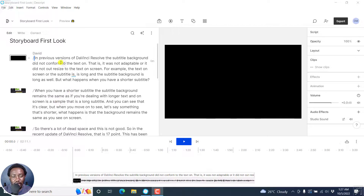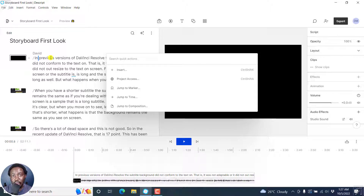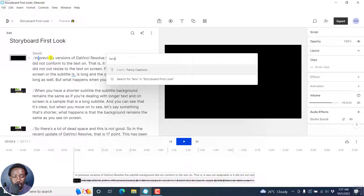In the classic version of Descript, adding fancy captions involved pressing Ctrl+K. It's still available because this involves bringing up the inspector and you can type in fancy captions and get the option to insert the fancy captions.